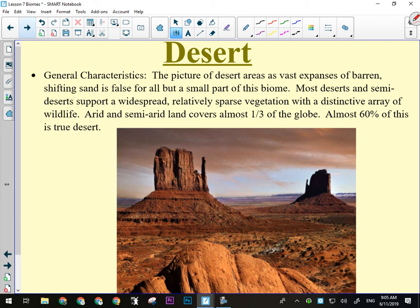The picture of a desert as a vast expanse of barren shifting sand is just an idea we have — it's not really what they all look like. Most deserts and semi-arid deserts support a widespread, relatively sparse vegetation with a distinctive array of wildlife. There are plants that live there, but they're not very close together because there are not a lot of resources, so they naturally space themselves out. Arid and semi-arid land can cover almost a third of the Earth's land surface, with almost 60% being true desert — not useful for cultivation of food.